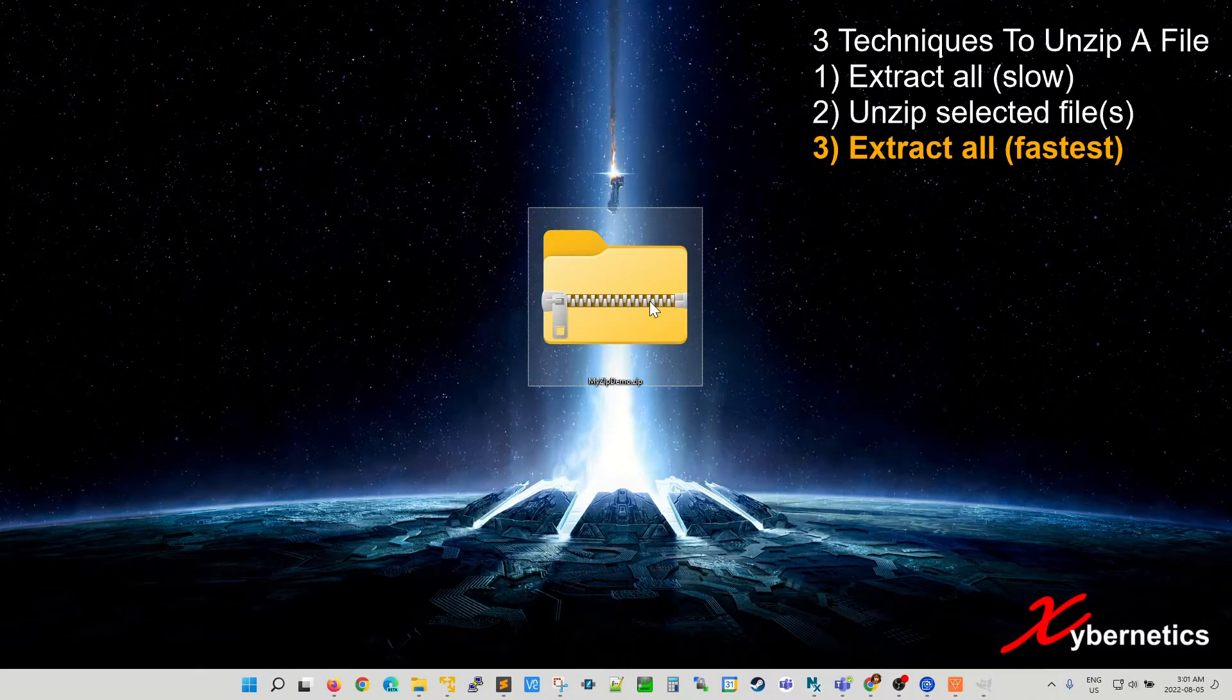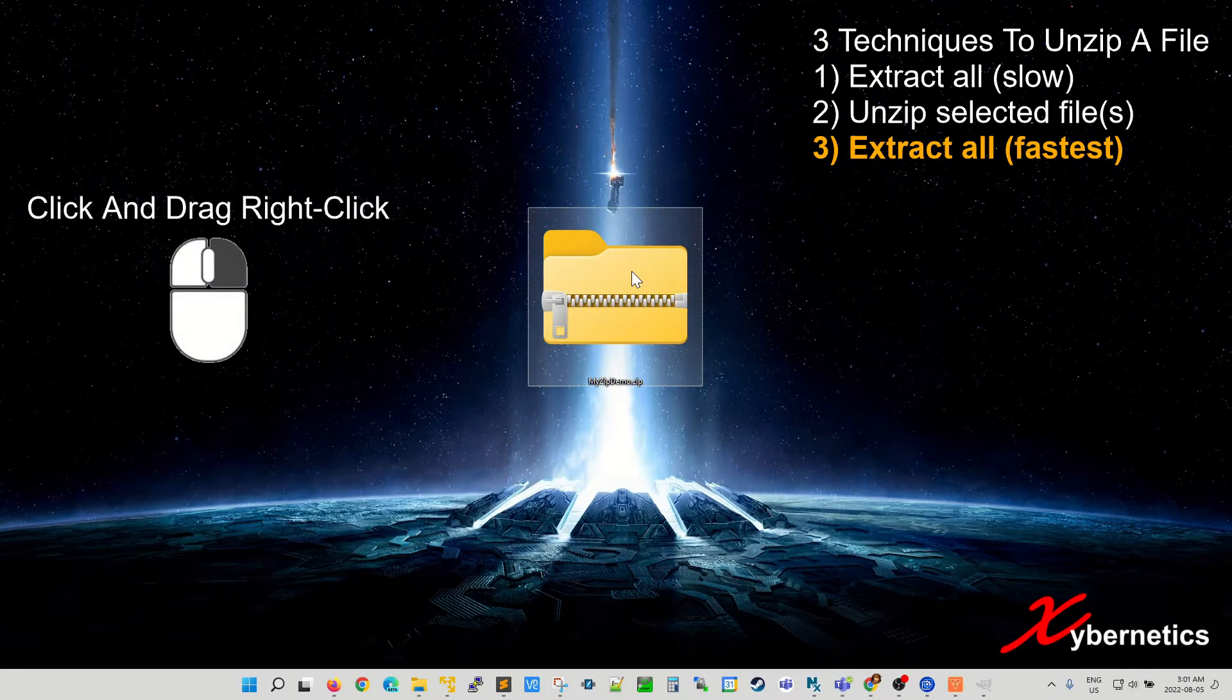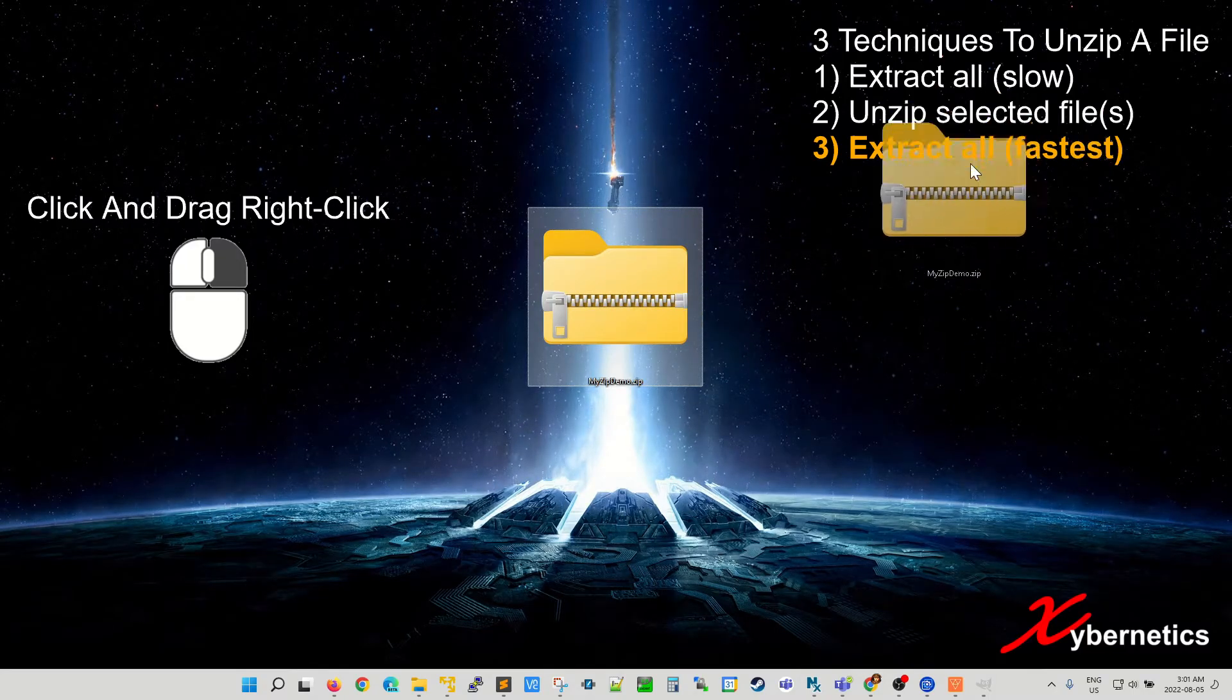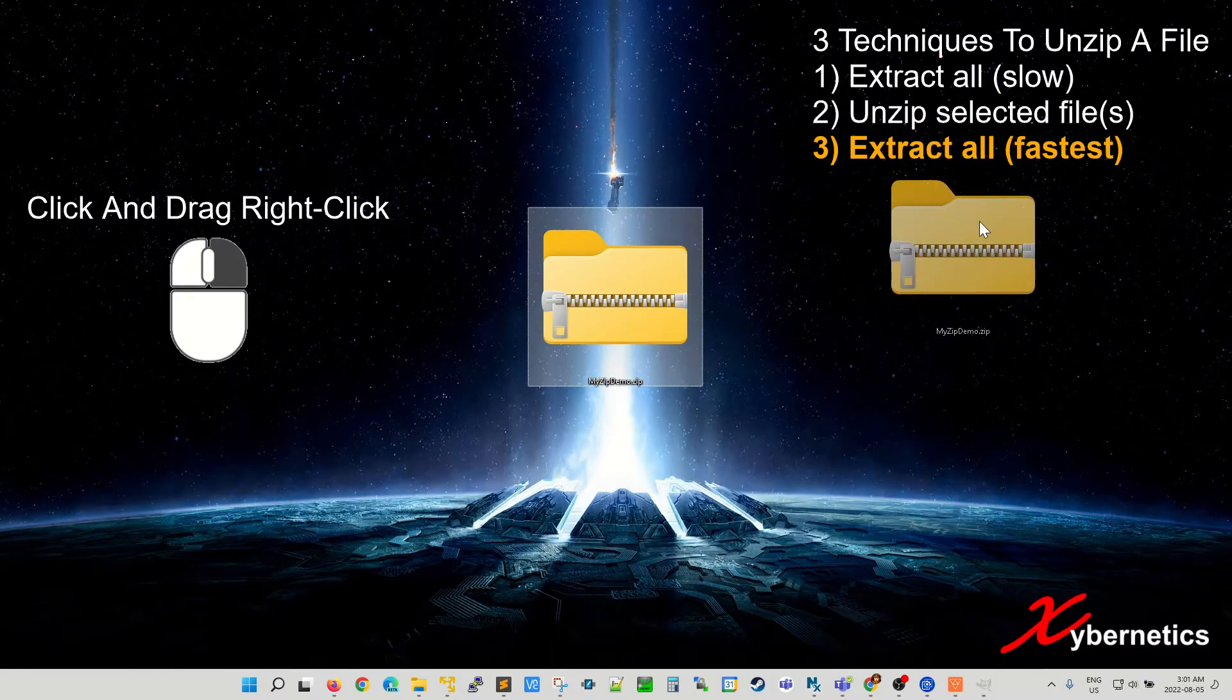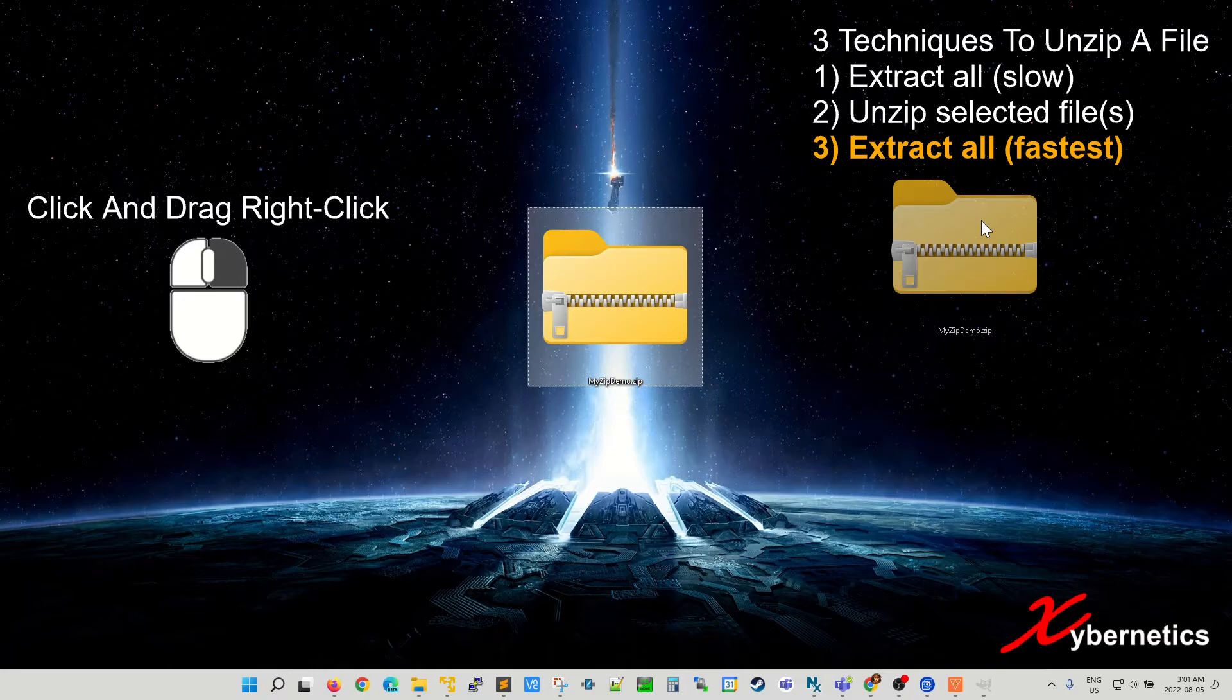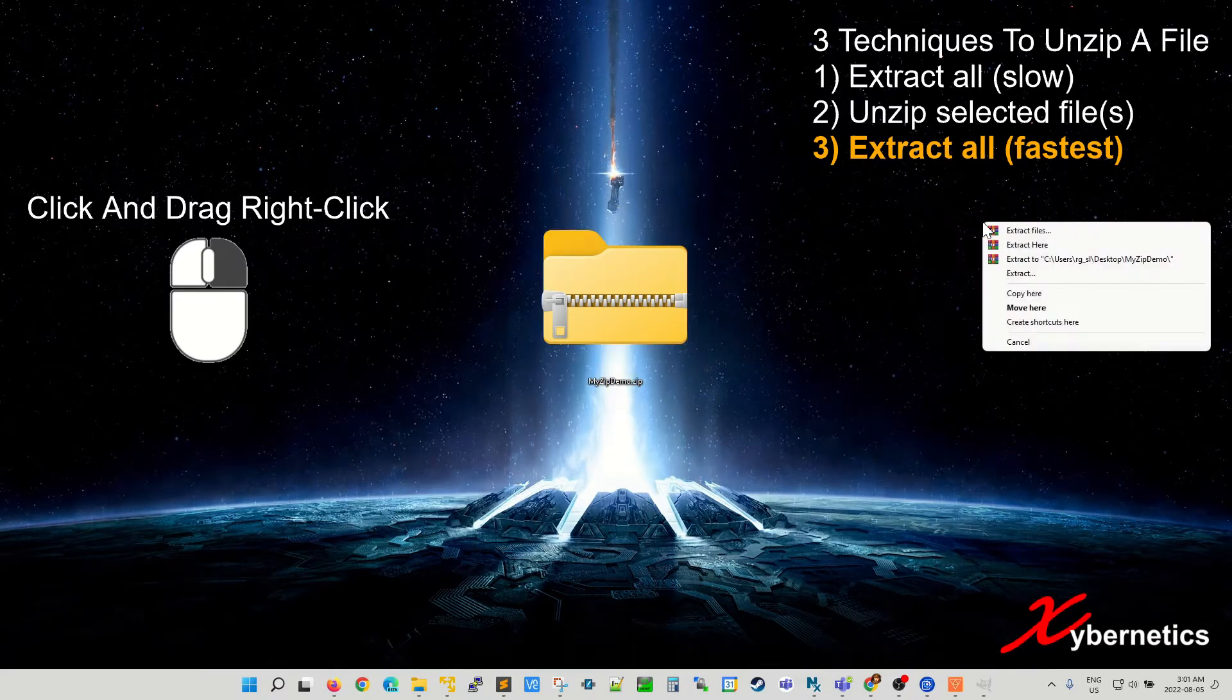The way to do it is to right click and drag it to the destination where you want to extract the file. Say it's going to be desktop again and then you let go of your right click.